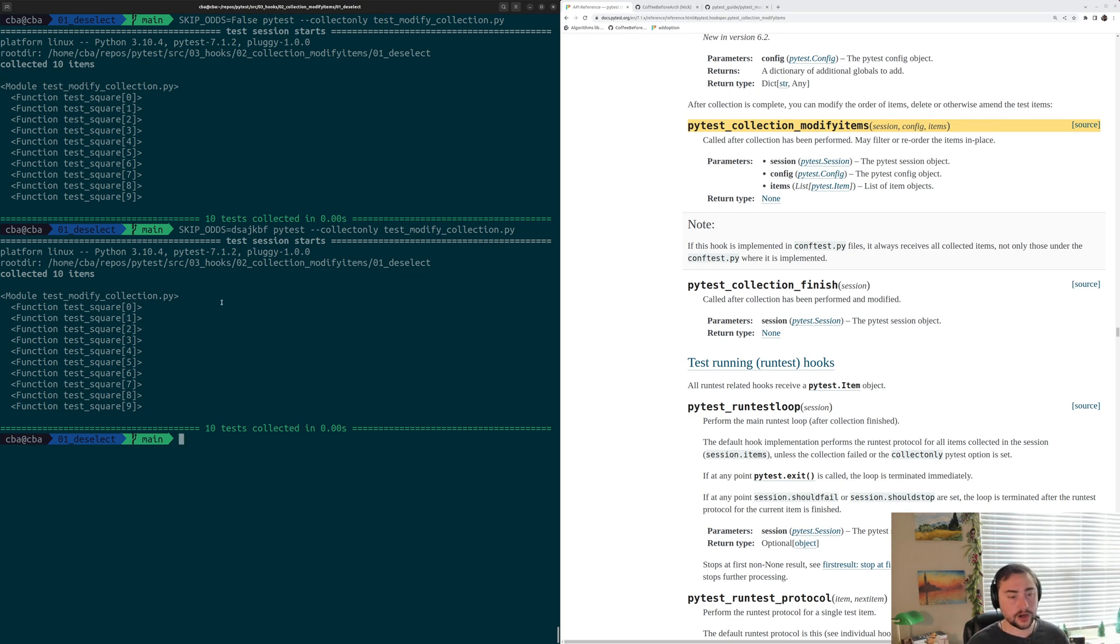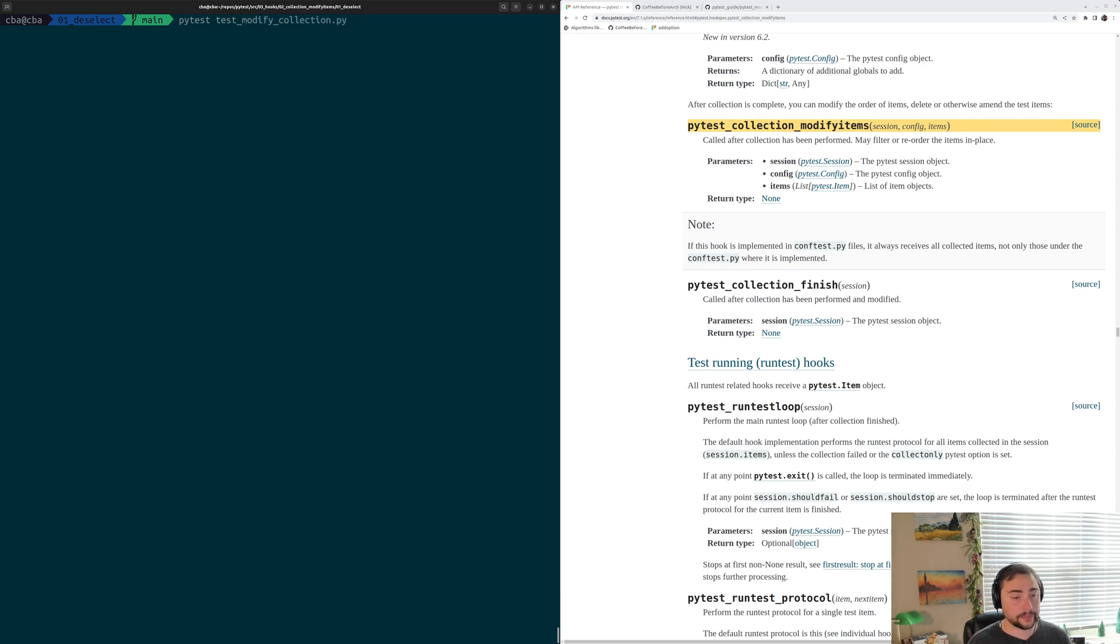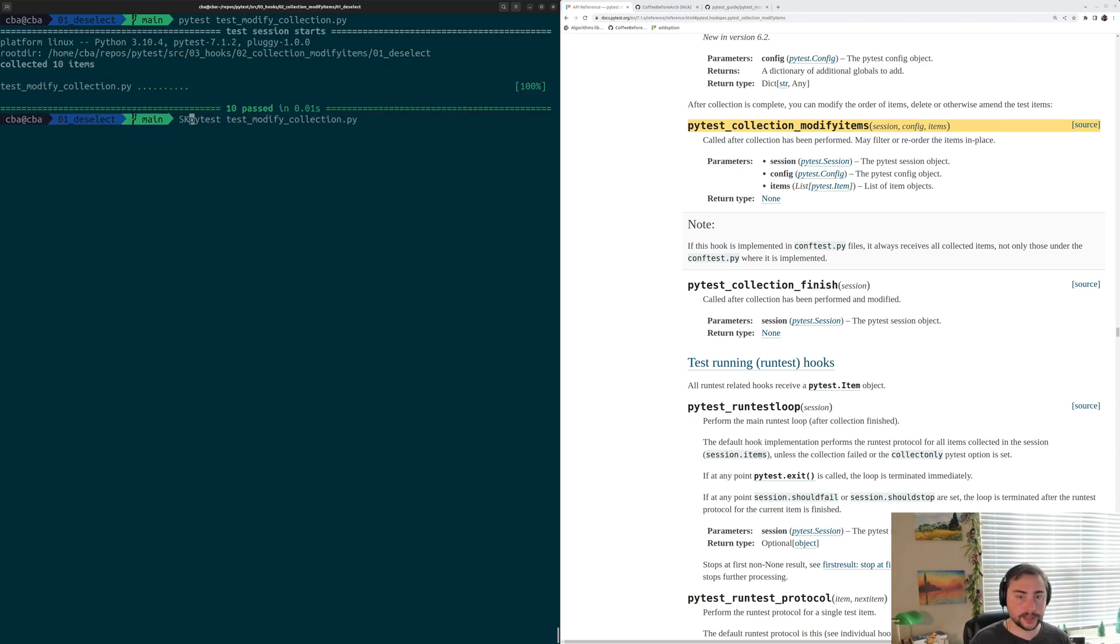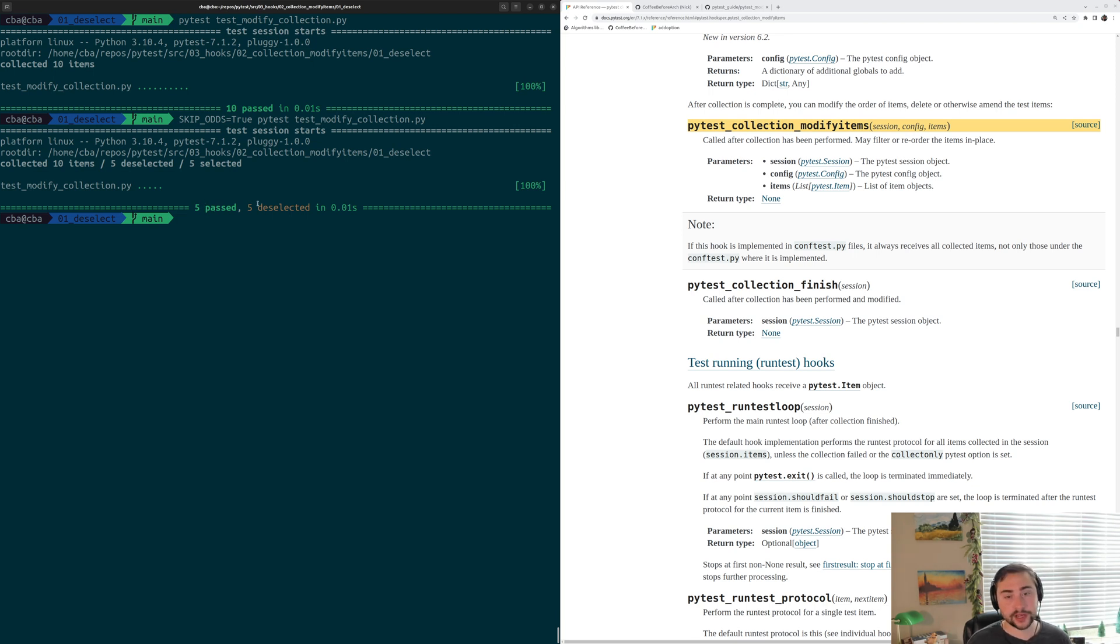So that's a bit on how we can deselect tests using this hook. And of course, finally we can maybe just run these tests, so we can run it without setting this environment variable. And we see that all 10 tests run and pass. And then we can run it with skip odds equal to true. And then we see that only five of our tests, only the even number ones run and pass. And the other five are just deselected.